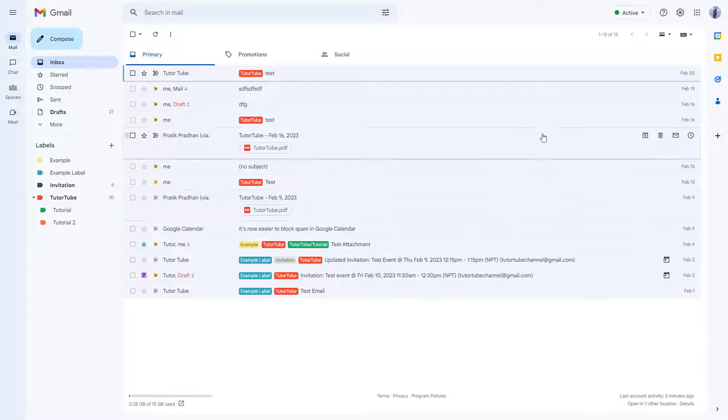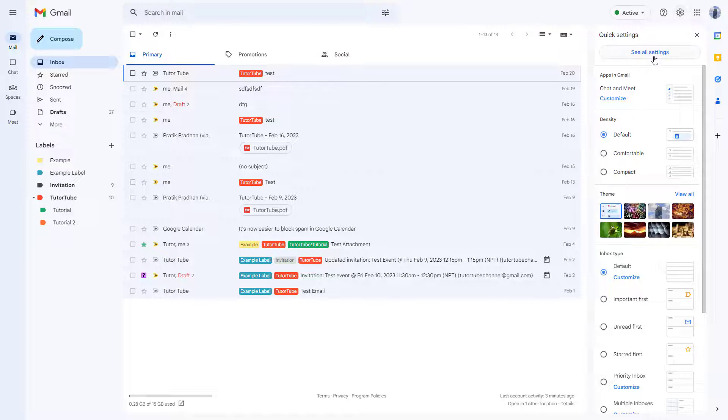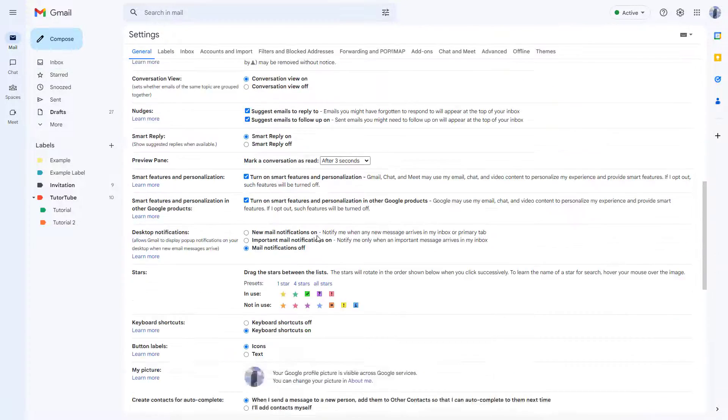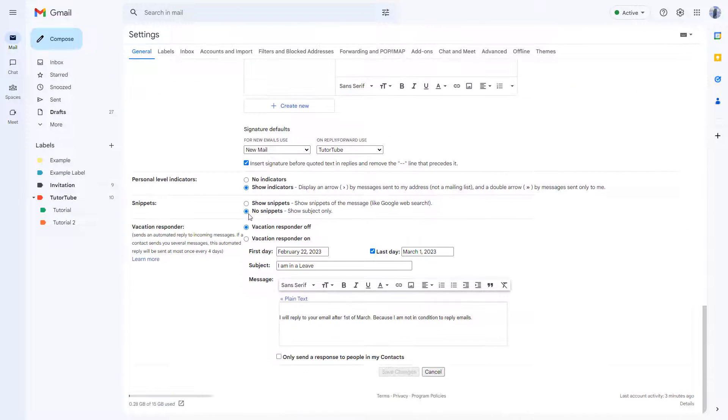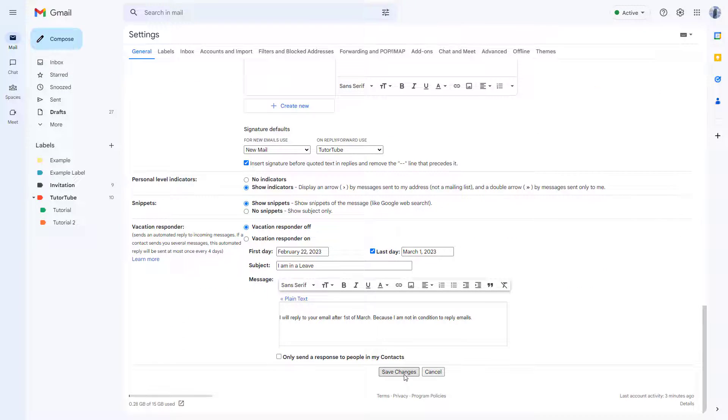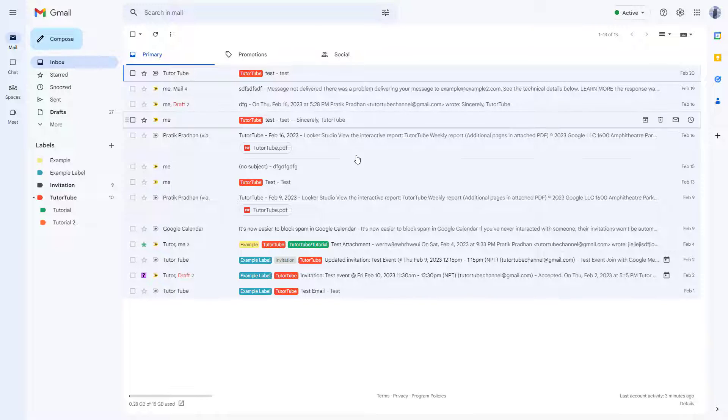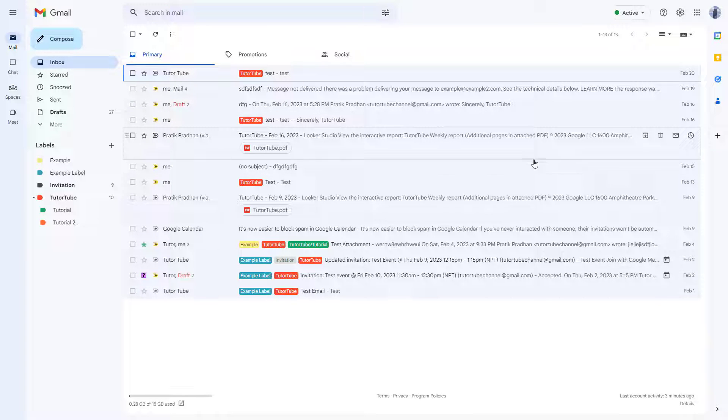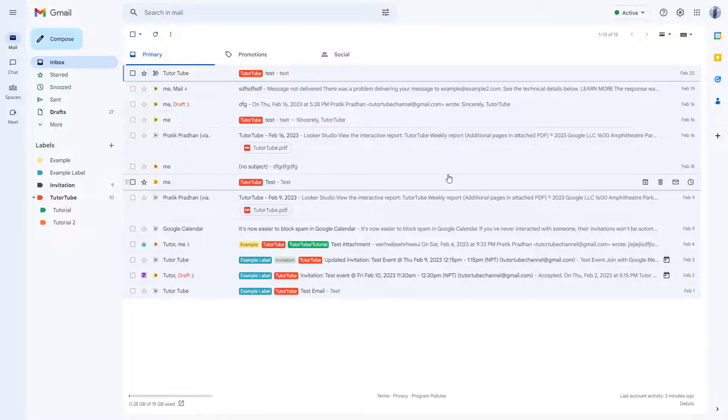If I want to go to 'See all settings' once more and then turn on snippets and click on 'Save changes', then what happens is you see the snippets of the emails once more.